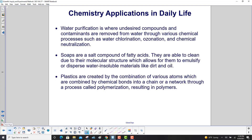Chemistry is deeply involved in your daily life. Starting with water purification — undesired compounds and contaminants are removed from water through various chemical processes such as chlorination, ozonation, and chemical neutralization. Soaps are a salt compound of fatty acids; they are able to clean due to their molecular structure, which allows them to emulsify or disperse water-insoluble materials like dirt and oil. Plastics are created by a combination of various atoms combined by chemical bonds into a chain or network through a process called polymerization, resulting in polymers.